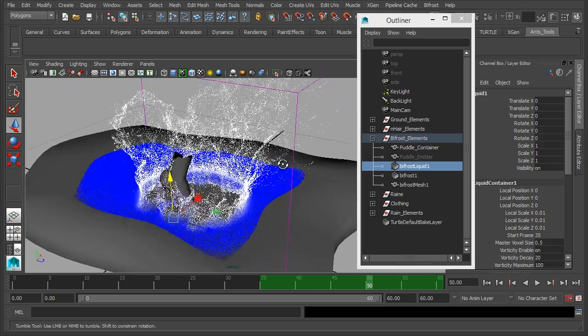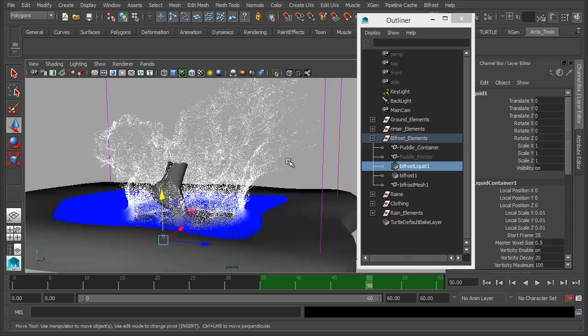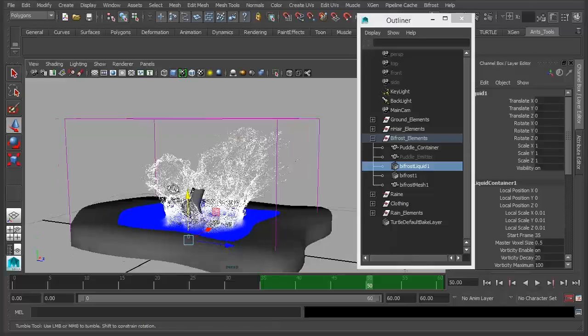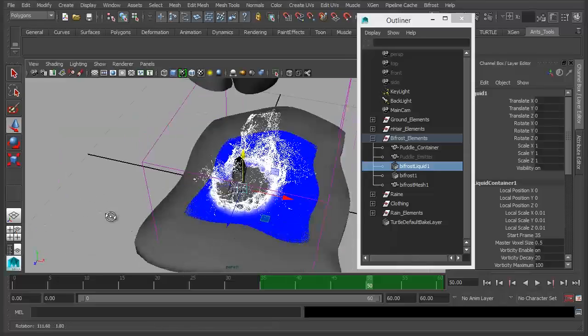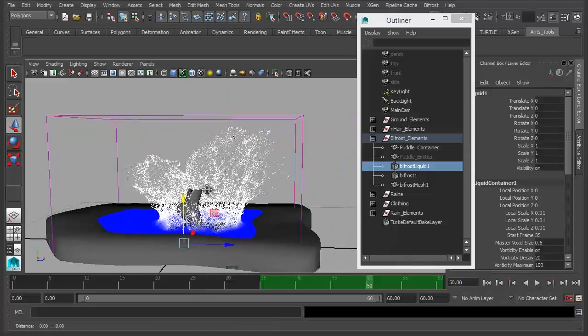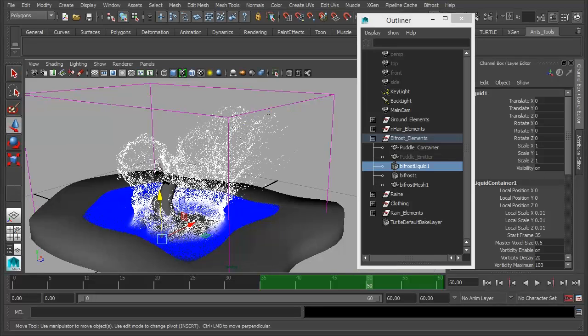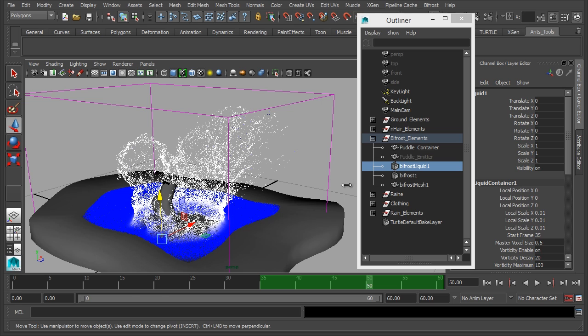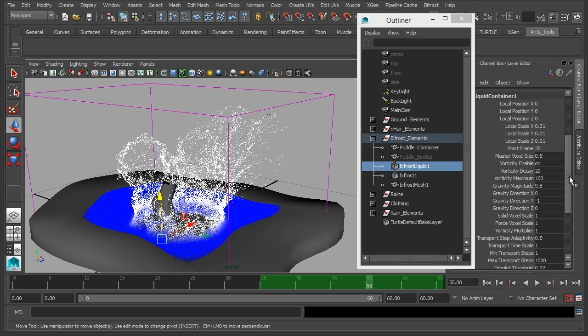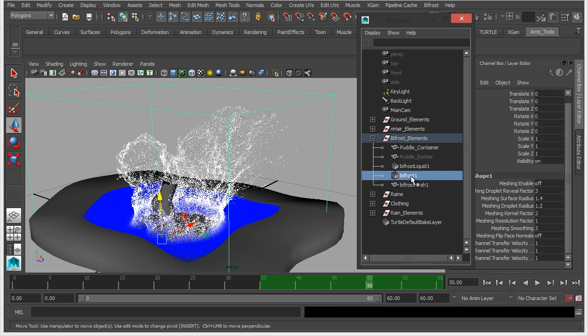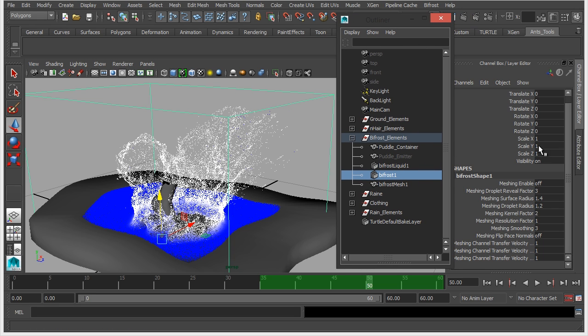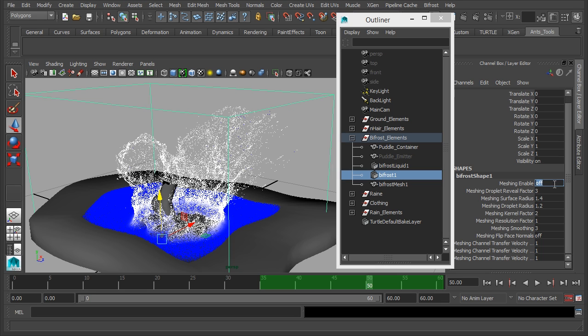So let's say you're pretty much happy with how that is looking and it's looking okay up to now. One thing we can do is we can visualize it better in the viewport, and that's by turning it into a mesh. So if we click on the bifrost node here, we can see down here we have meshing. If we turn this on, now it does have to calculate.